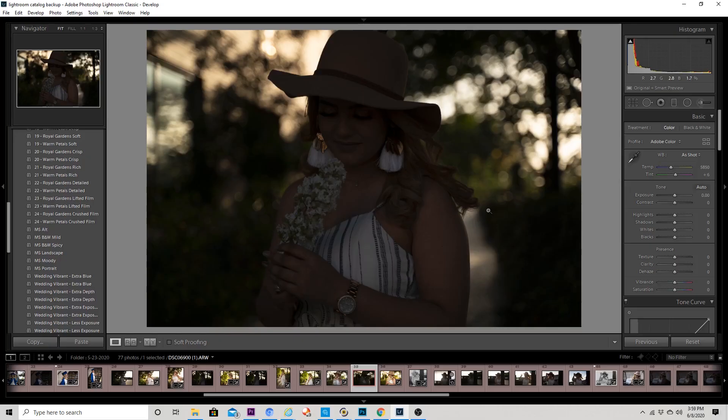We're over in Lightroom right now. I usually start off my edits in Lightroom and then if I want to make additional changes, remove stuff, or do skin retouching, I'll take my photos over to Photoshop. This photo is underexposed, but that's why you shoot in RAW — because you can bring back your highlights and shadows. The dynamic range with Sony is crazy, so you can fix that in post, and that's what I like about the Sony files.